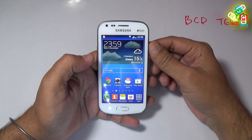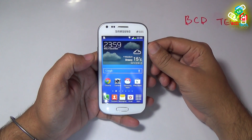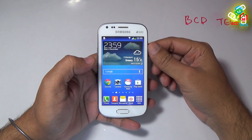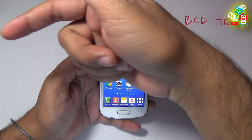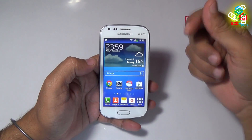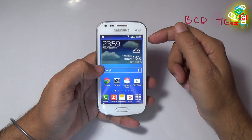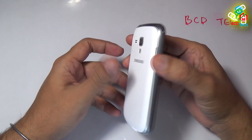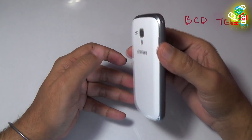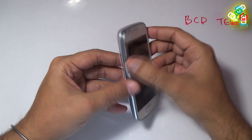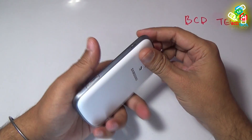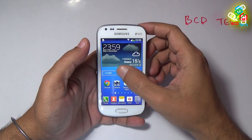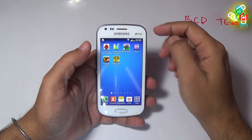This is the Samsung Galaxy S Duos 2. For our previous video on this phone, please click on the link flashing on your screen. In this video, I will show you the performance test. If you see the phone, you will find out that it has the same hardware design as other Galaxy devices — nothing new.